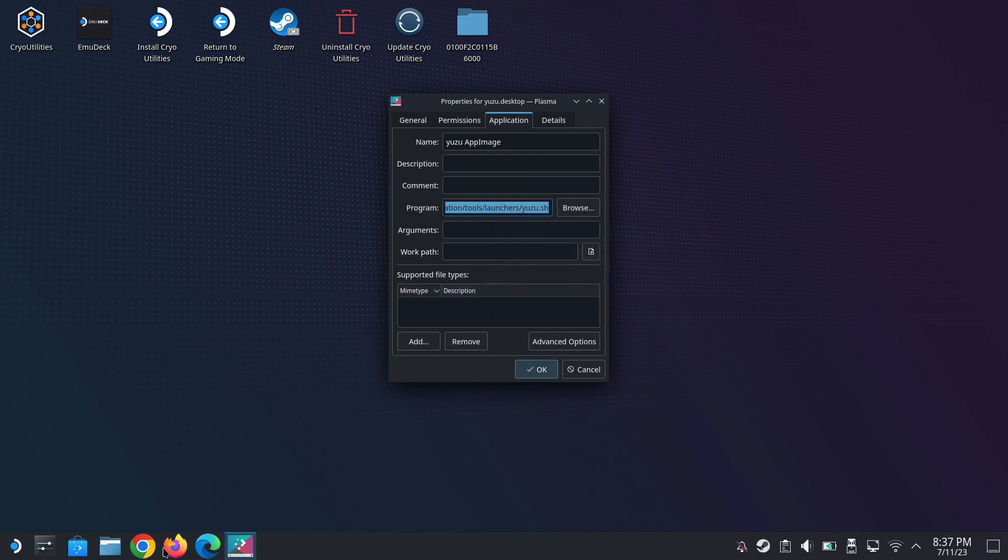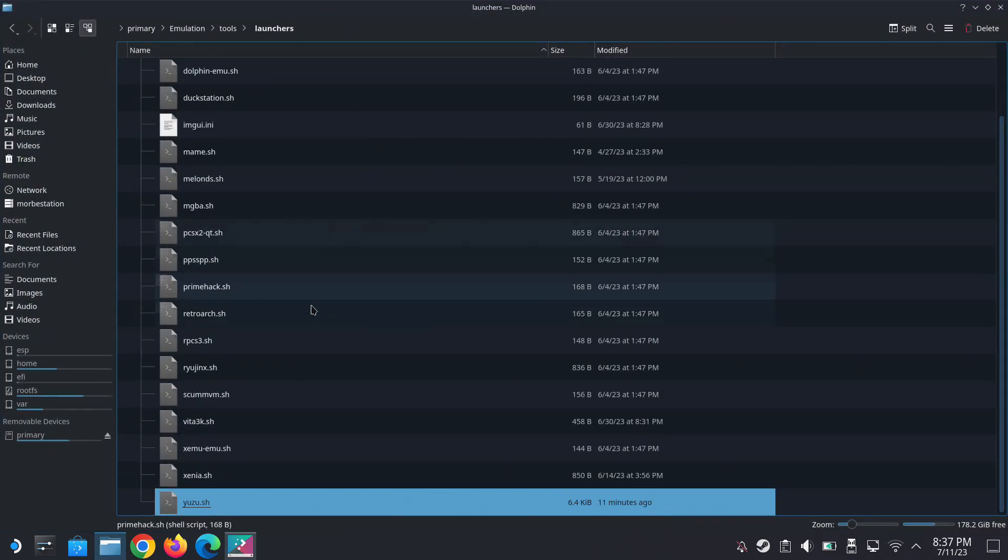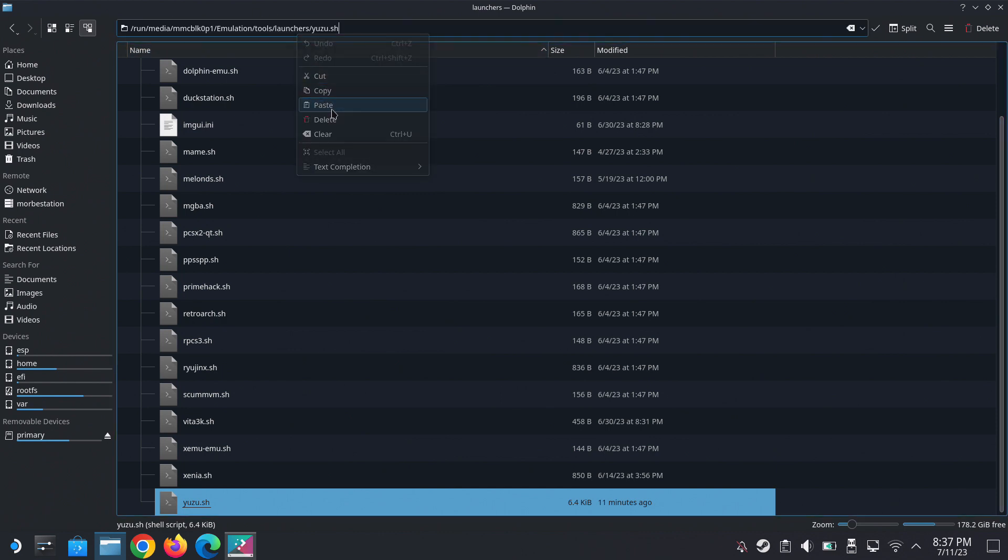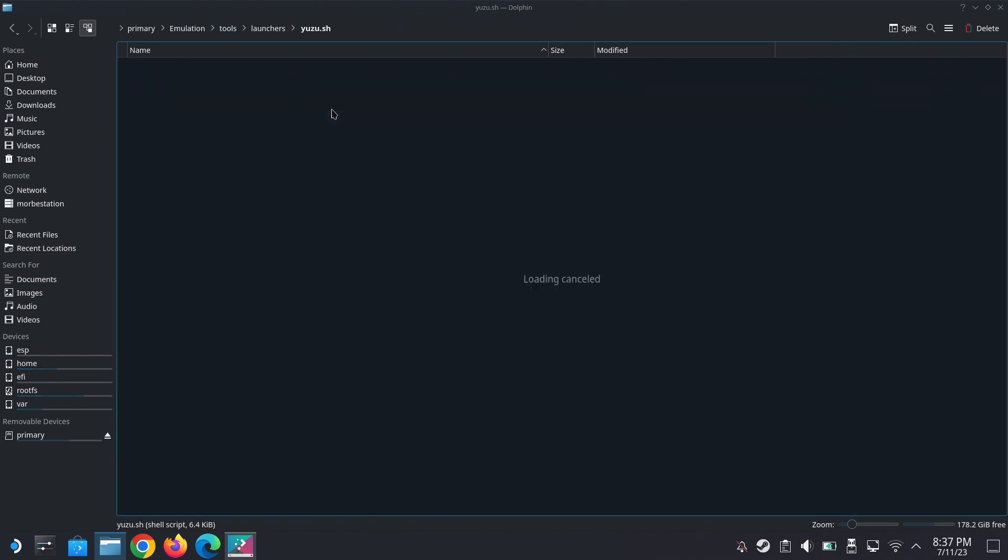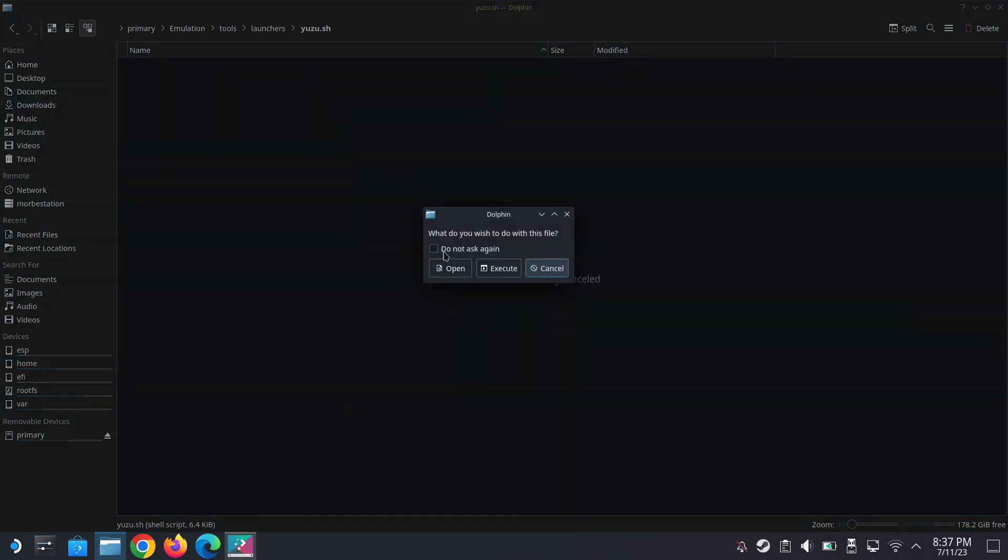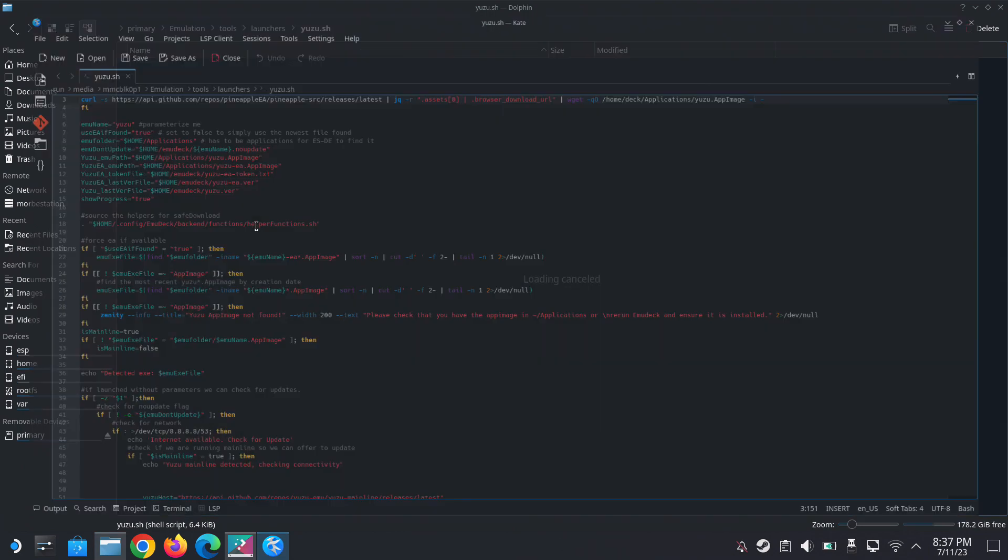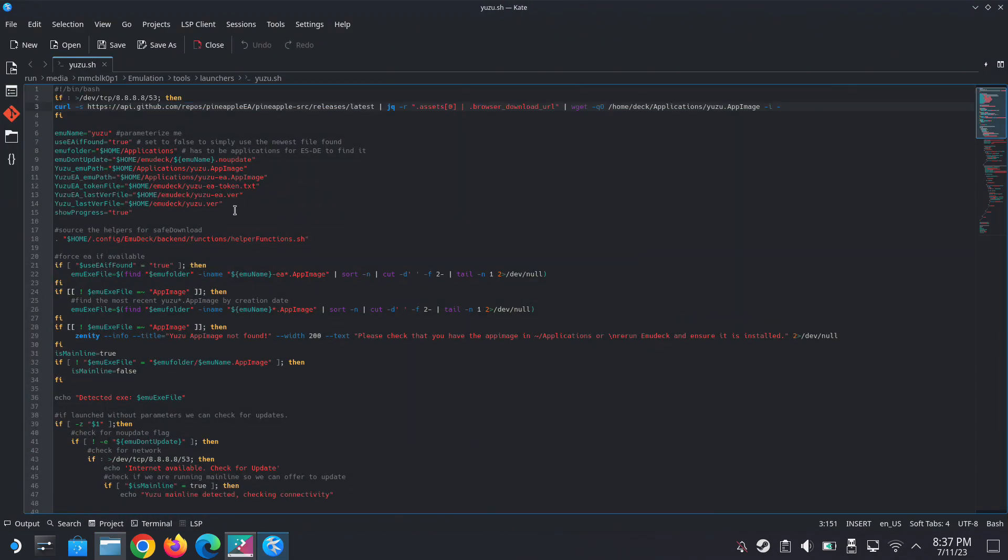Then we open our file explorer. On the top part where you type the address, just paste it there and press enter. It would ask you to open or execute. Press open because we need to edit the file inside.